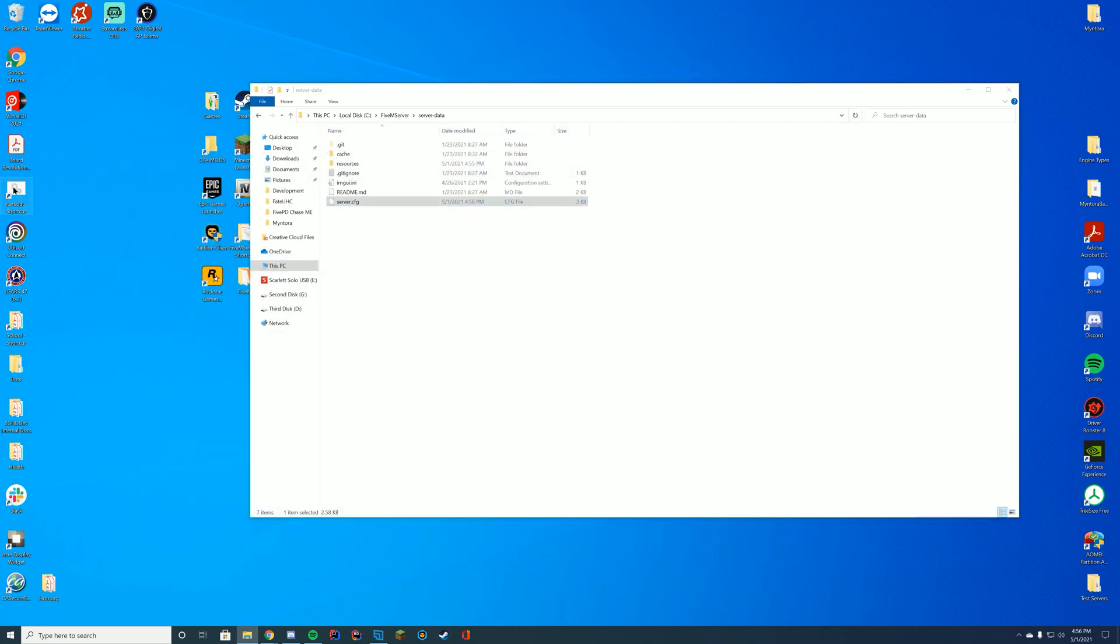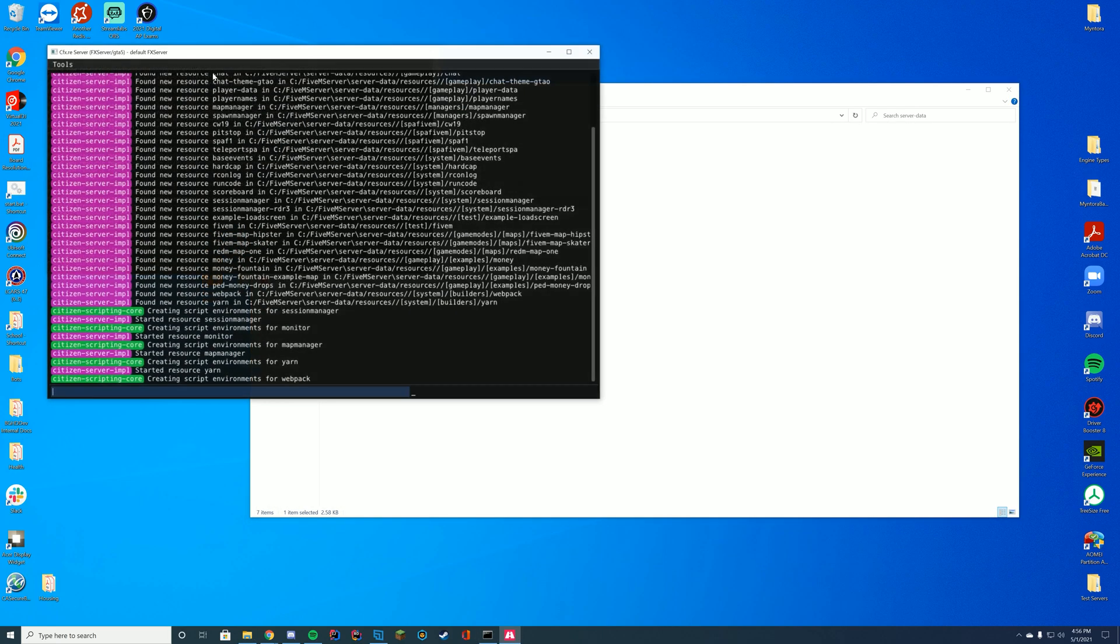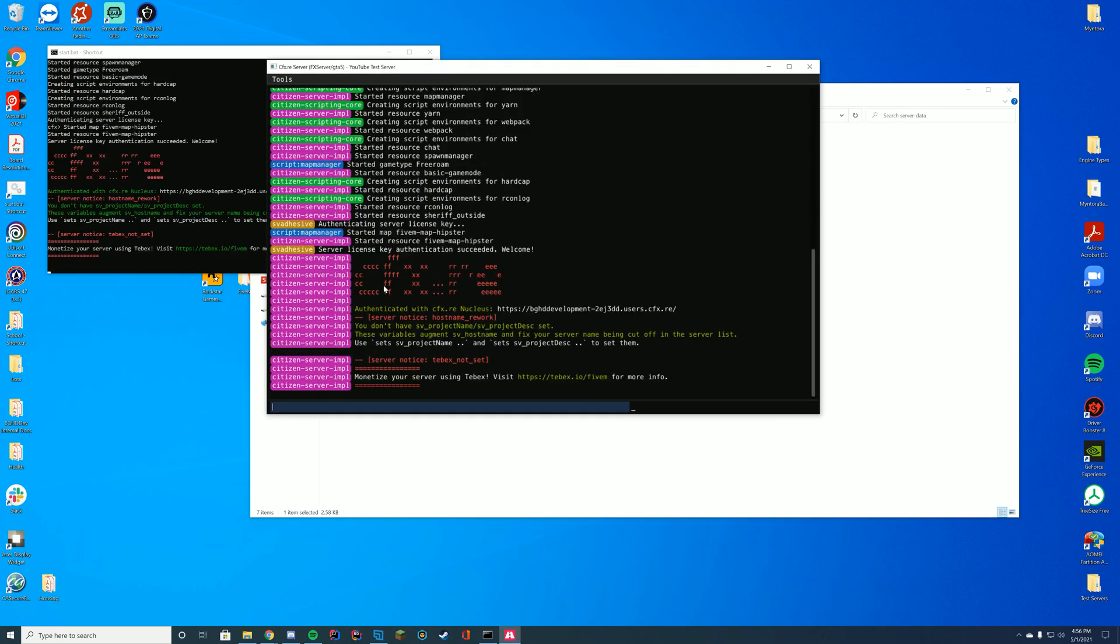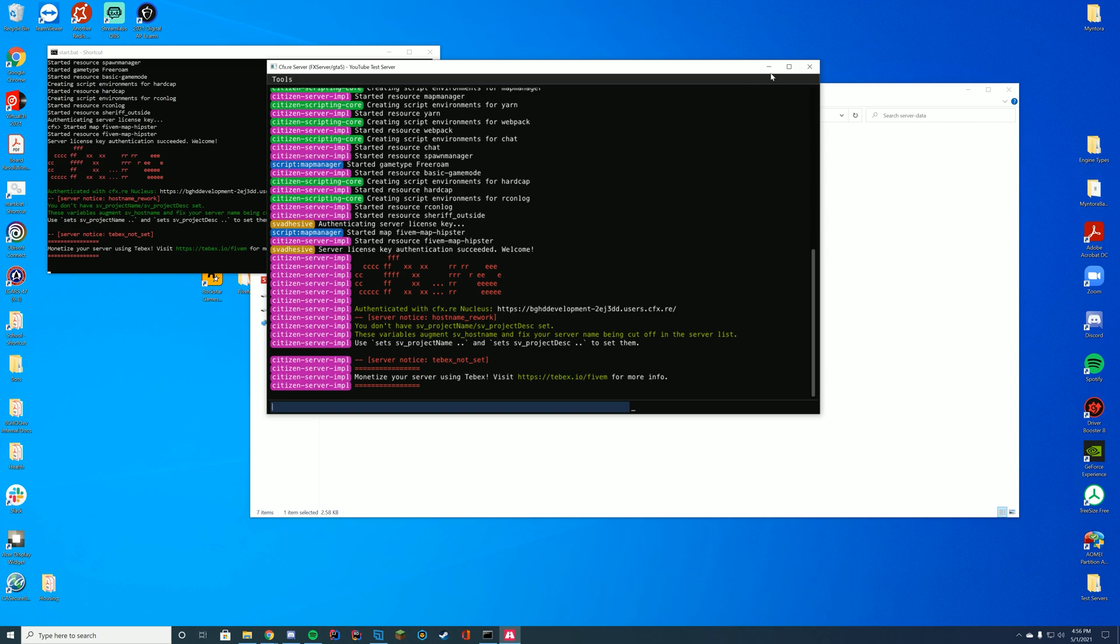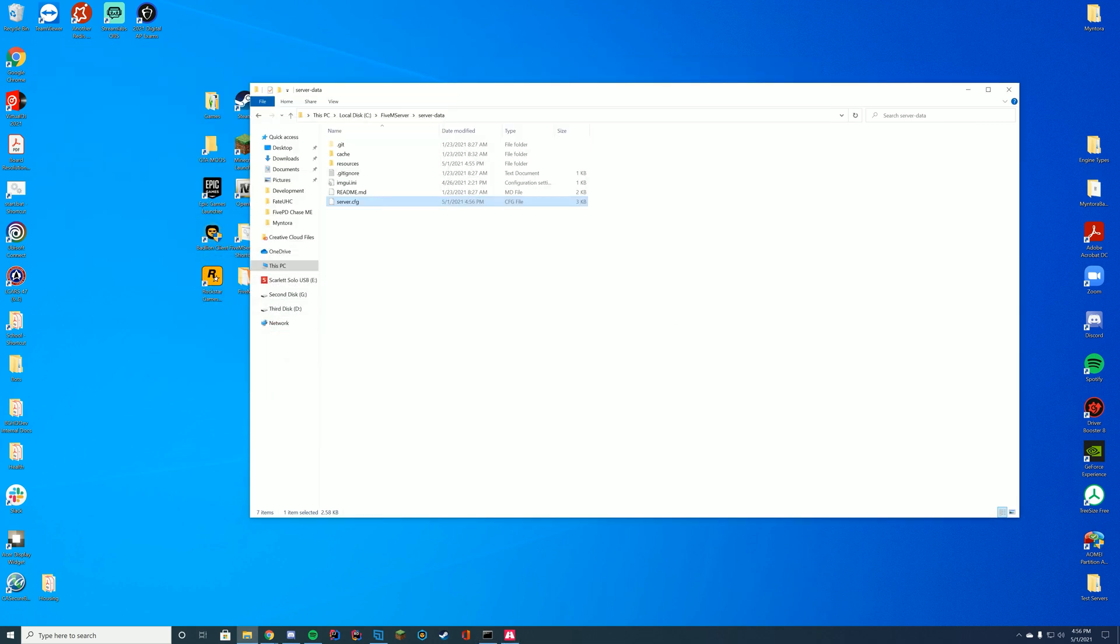We're going to go ahead and start up our server by double-clicking our start.bat or even your fxserver.exe file. And as long as you are in your menu here, and it says started resource sheriff underscore outside, you know we have started it successfully. So we're going to hop in game and check out what it looks like.